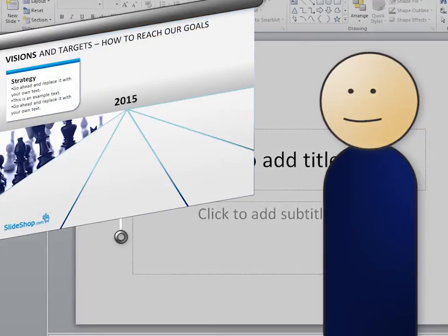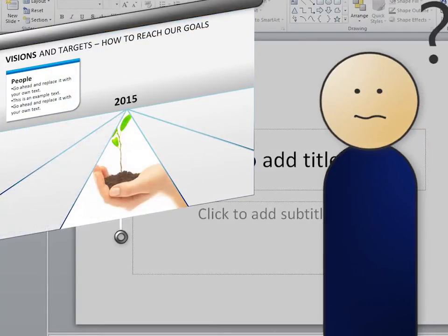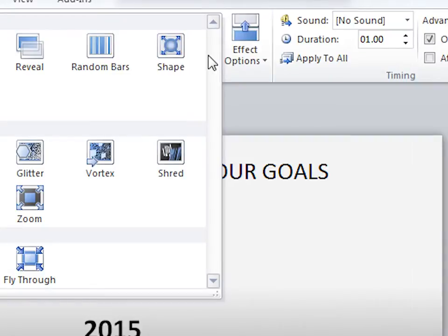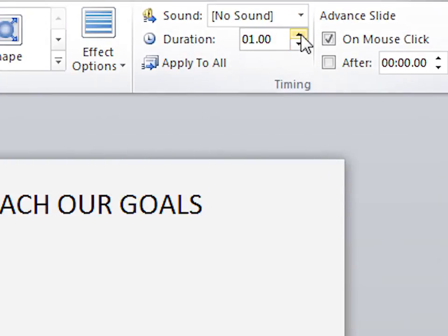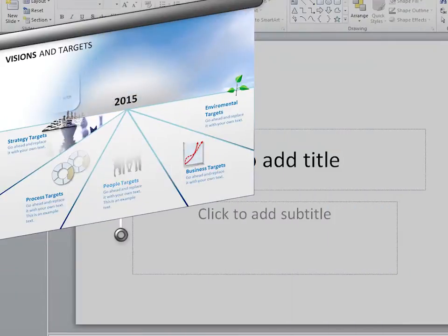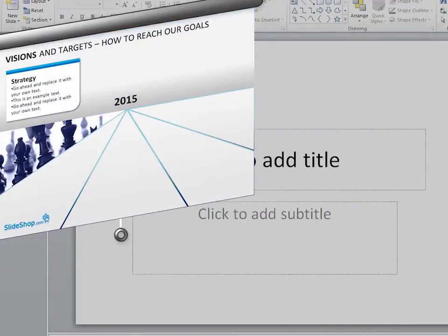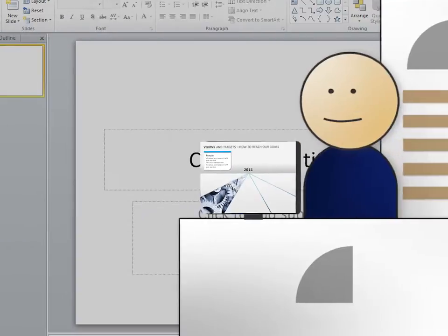Have you ever wanted to add transitions to your PowerPoint slides but just didn't really know how to? In this quick tip, I'm going to be covering the basics of adding and modifying PowerPoint transitions, as well as how to make your PowerPoint automated, just in case you ever want to run a slideshow in the background at a company event or demo booth.